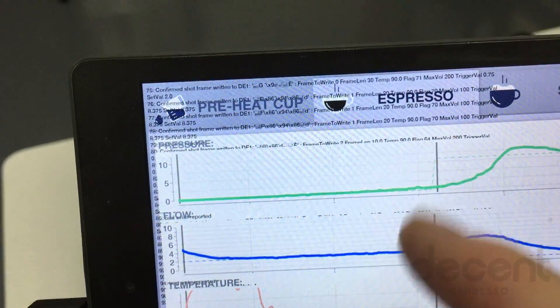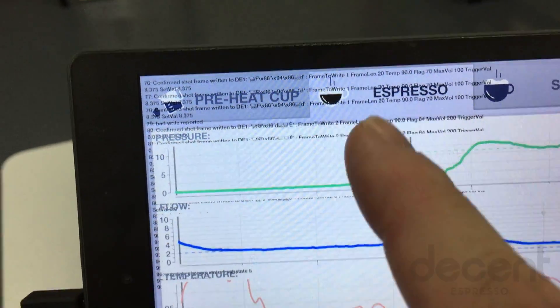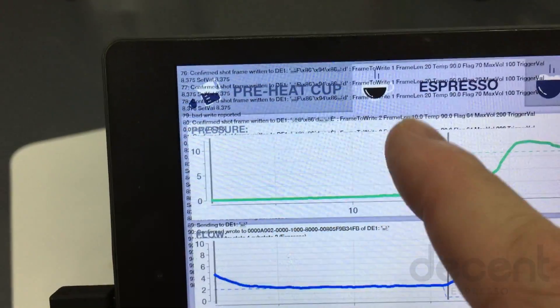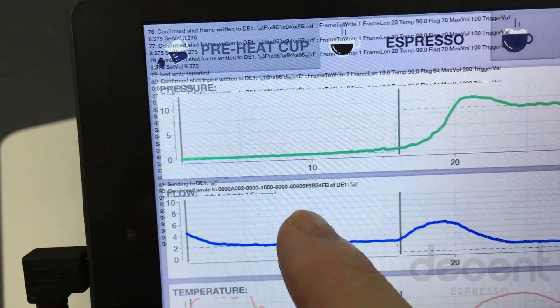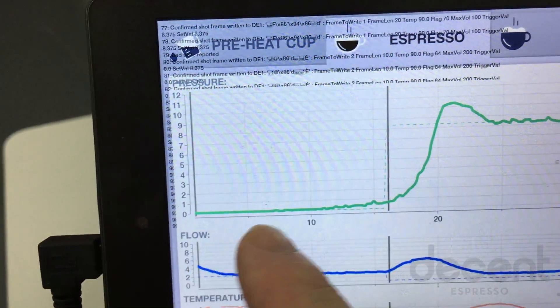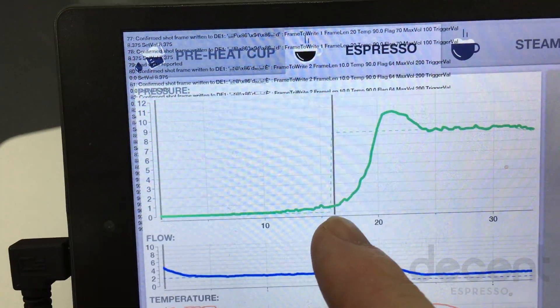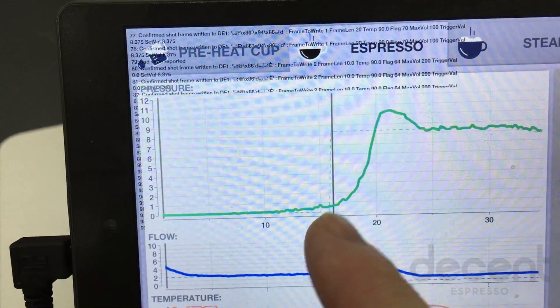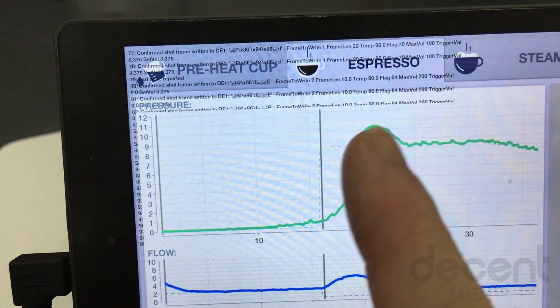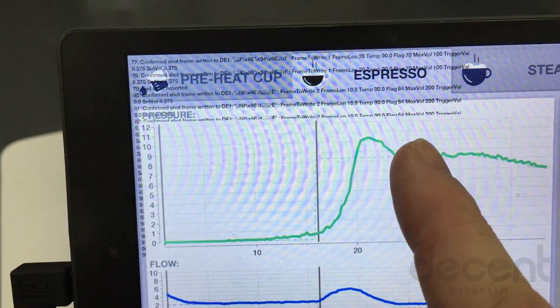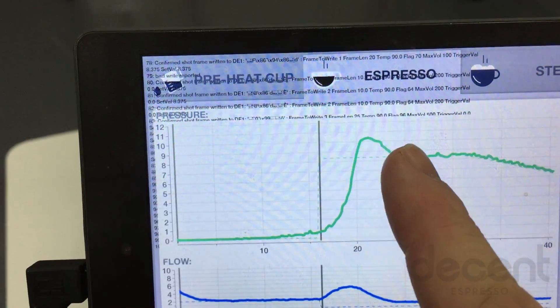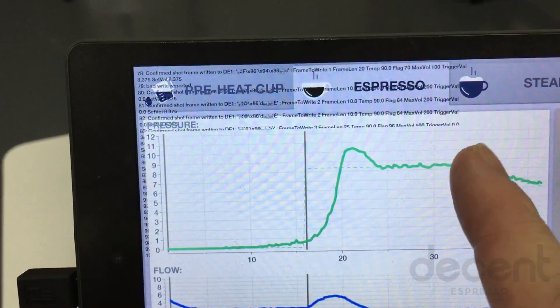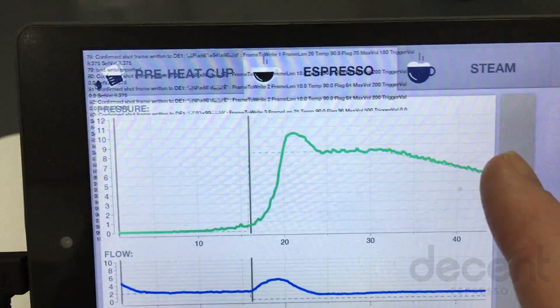This line here shows us pre-infusion ended. So we had our pre-infusion here with pressure, water going in and no pressure. And then as soon as pressure was detected, it ramped up, went up here. It overshot a little bit and hit 8.4. This is our hold and this is our decline.